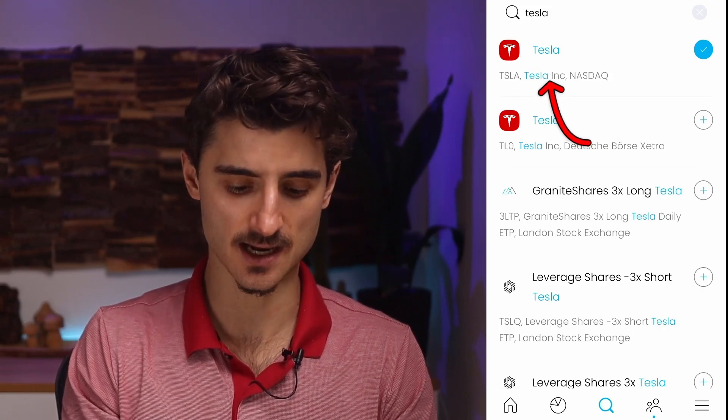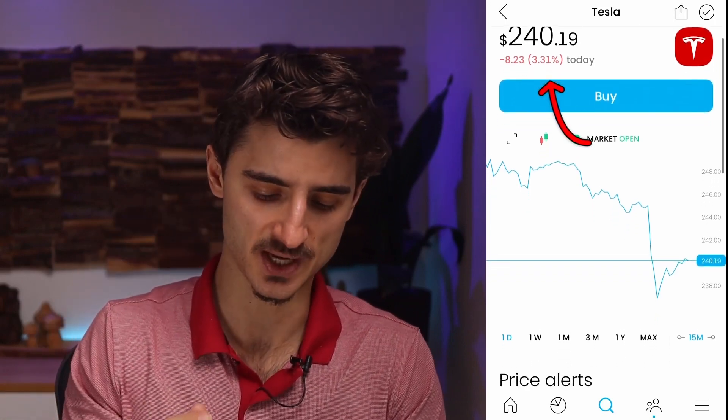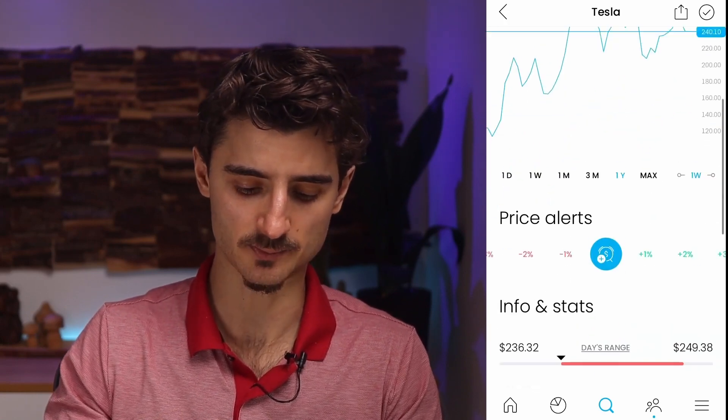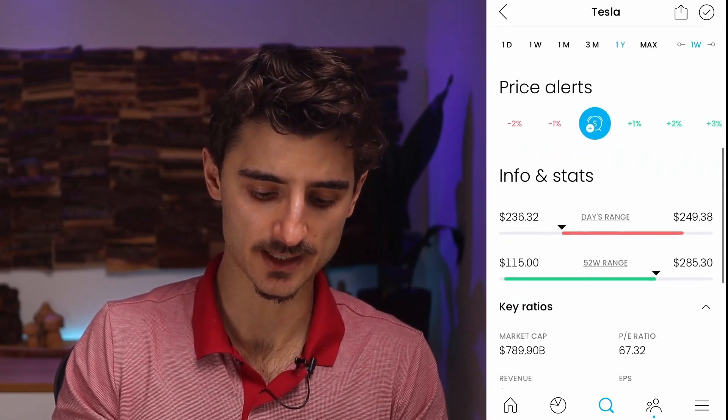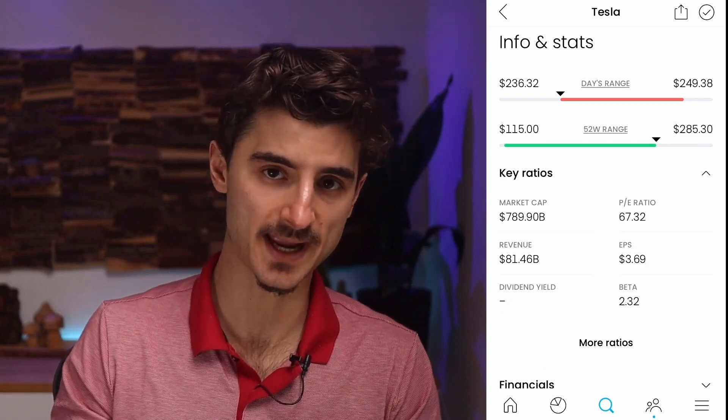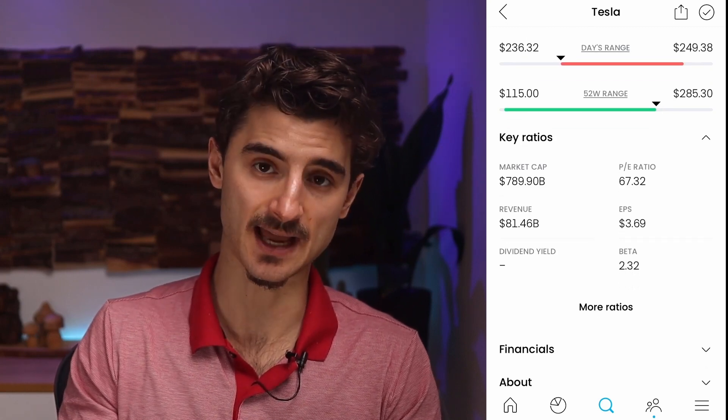Let's say we want to look at the Tesla stock on NASDAQ — the US dollar one. I tap on it and I can buy it, but before buying, let's look at the metrics. You see the price in dollars, today it dropped by 3%, and you have graphs where you can select three months, one year, and so on. You can set price alerts, and there are stats available — for example, Tesla doesn't pay any dividends, so the dividend yield shows nothing.